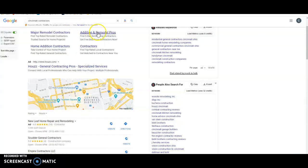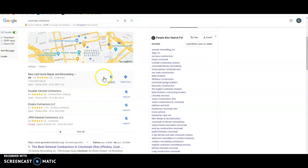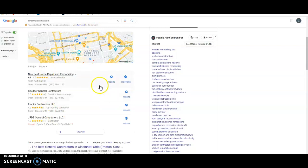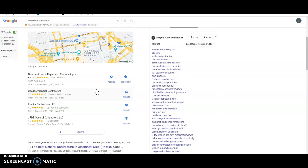Next is citations. So this is what we like to call Google Map Pack. And this has to do with citations, which is anywhere on the web that your business name, address, and phone number is listed in various directories. So for example, that would be Facebook, that would be Better Business Bureau, Yellow Pages, Yelp, just to name a few. Those are going to give you citations.